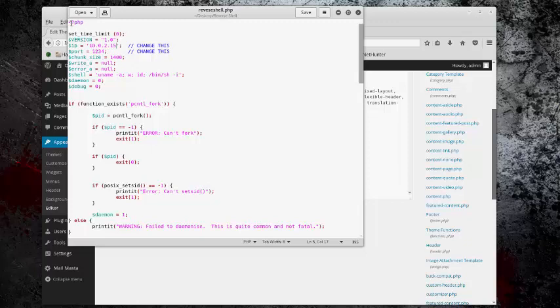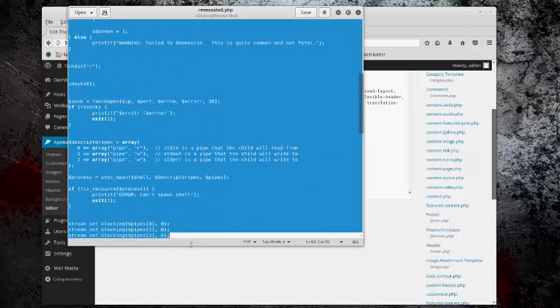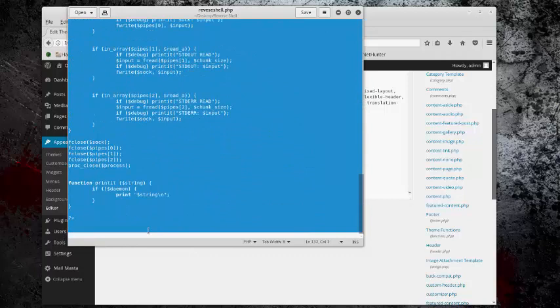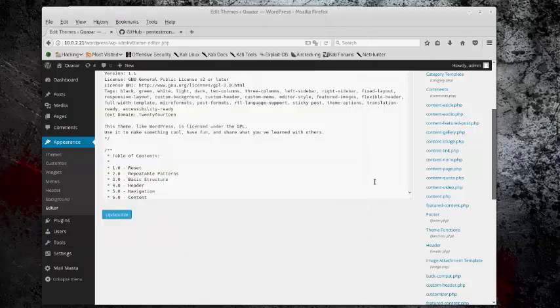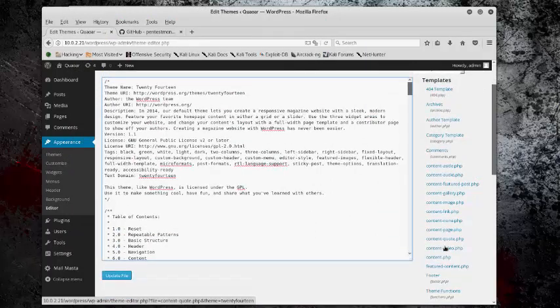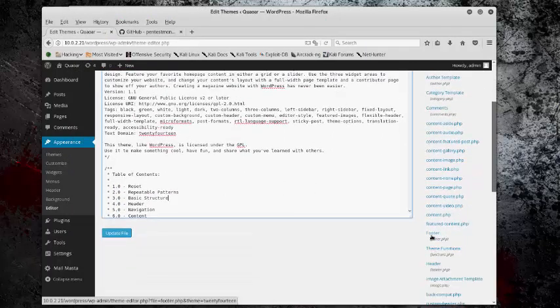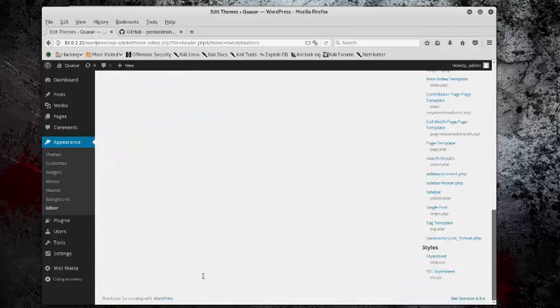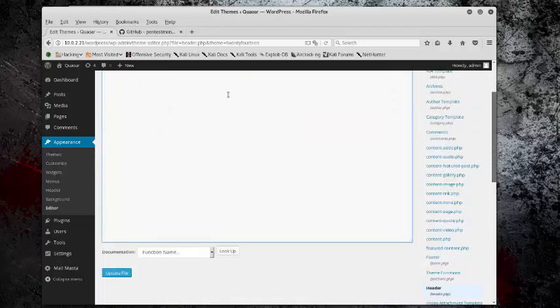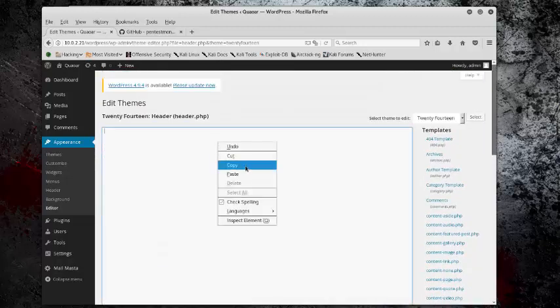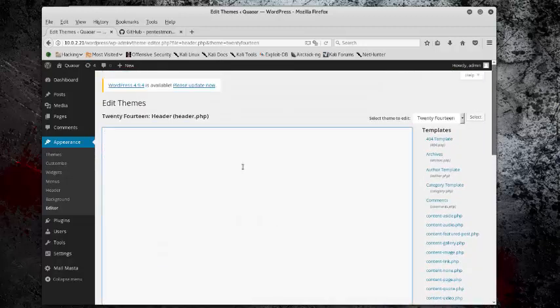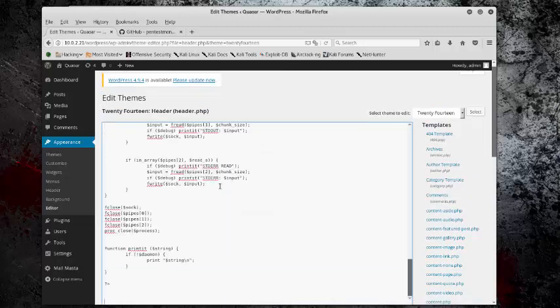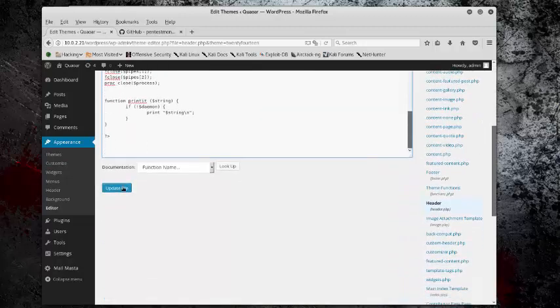So all I have to do is copy this entire file, go to the header which I want to edit, and completely replace everything that was in there with this reverse shell. So now that it's in there, all I have to do is update the file.